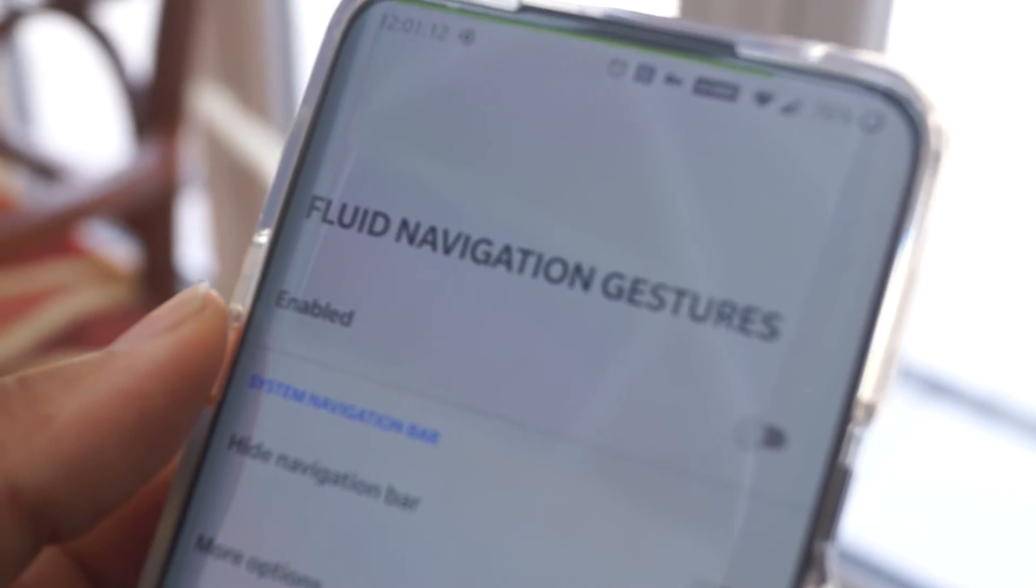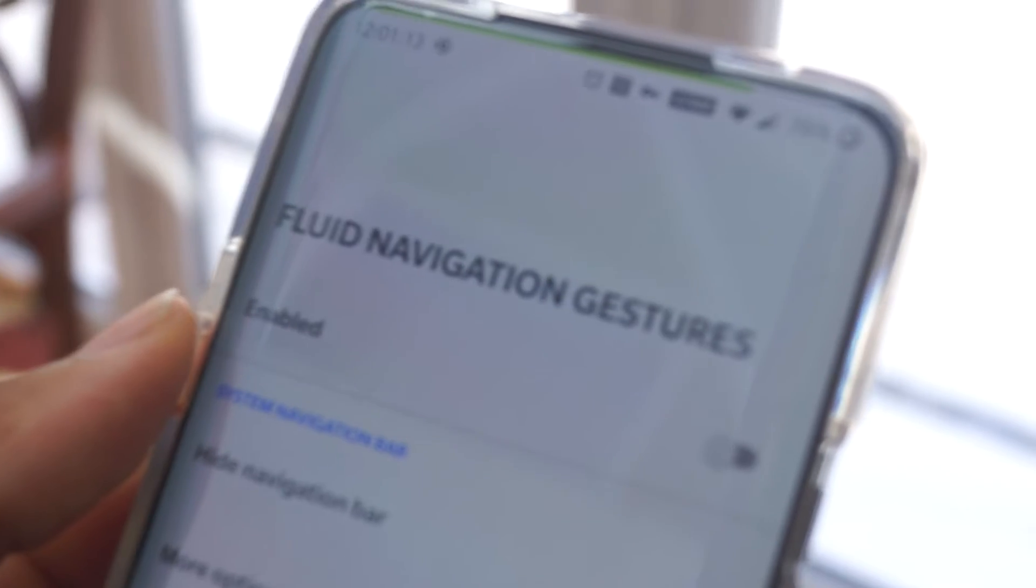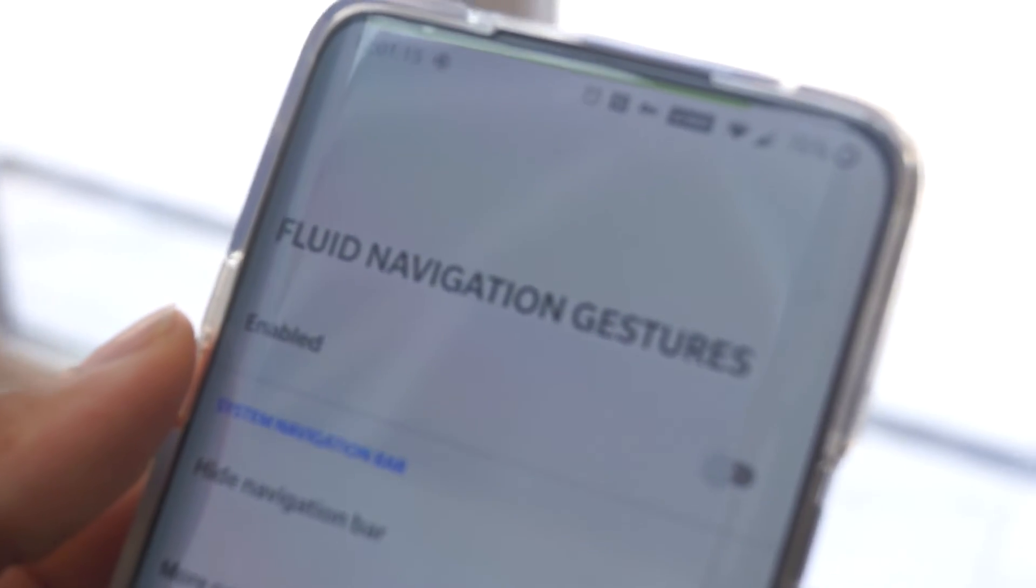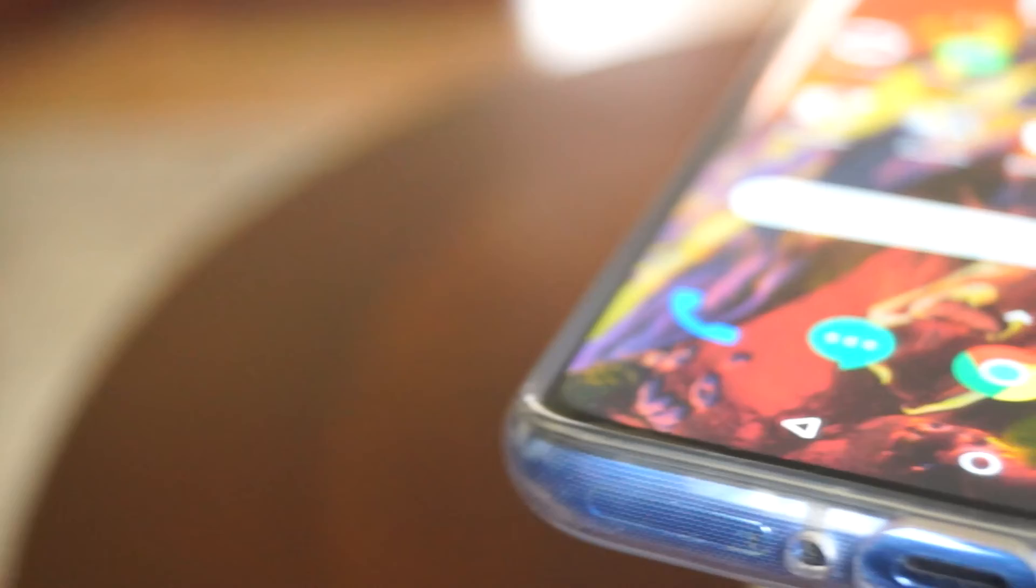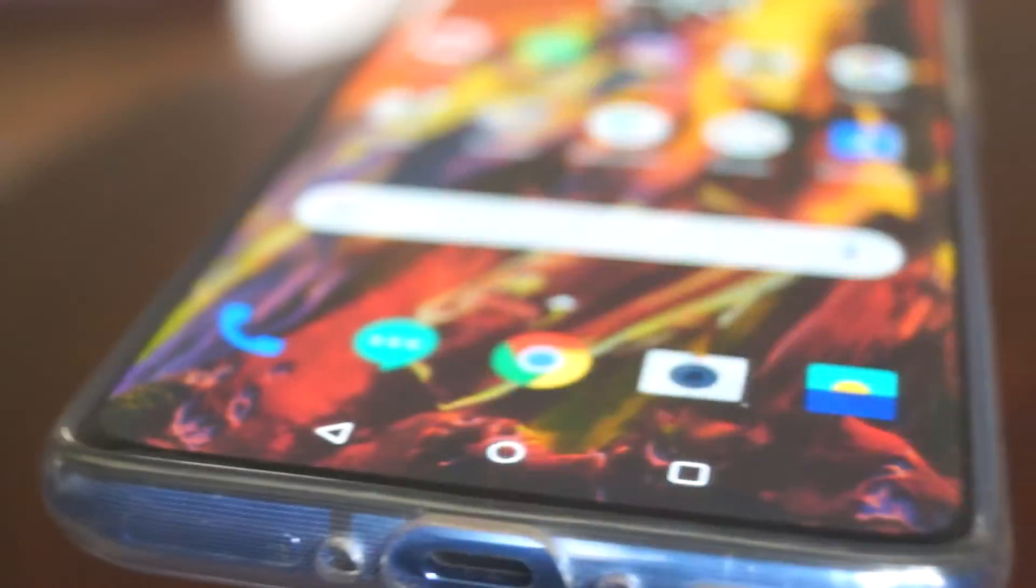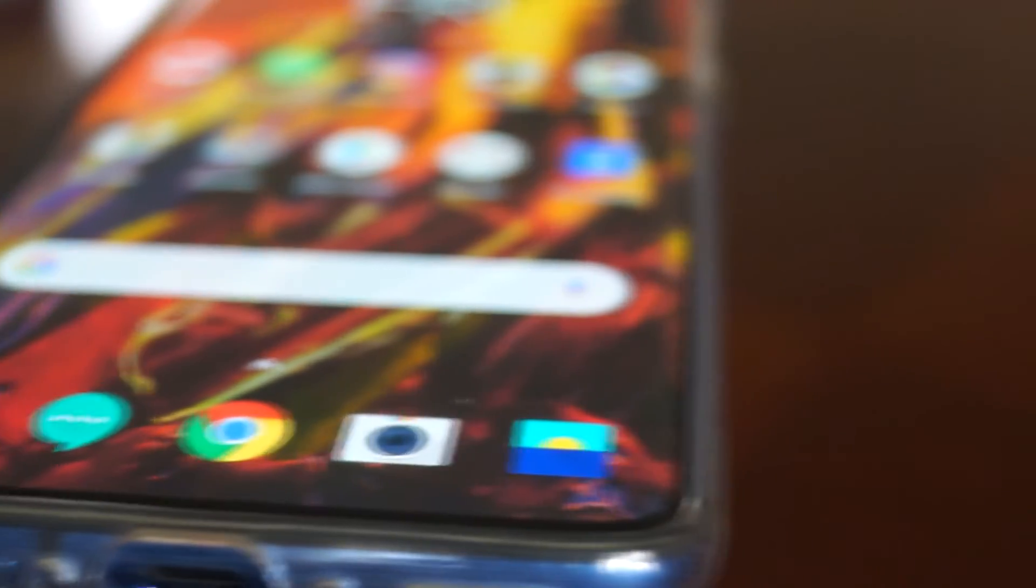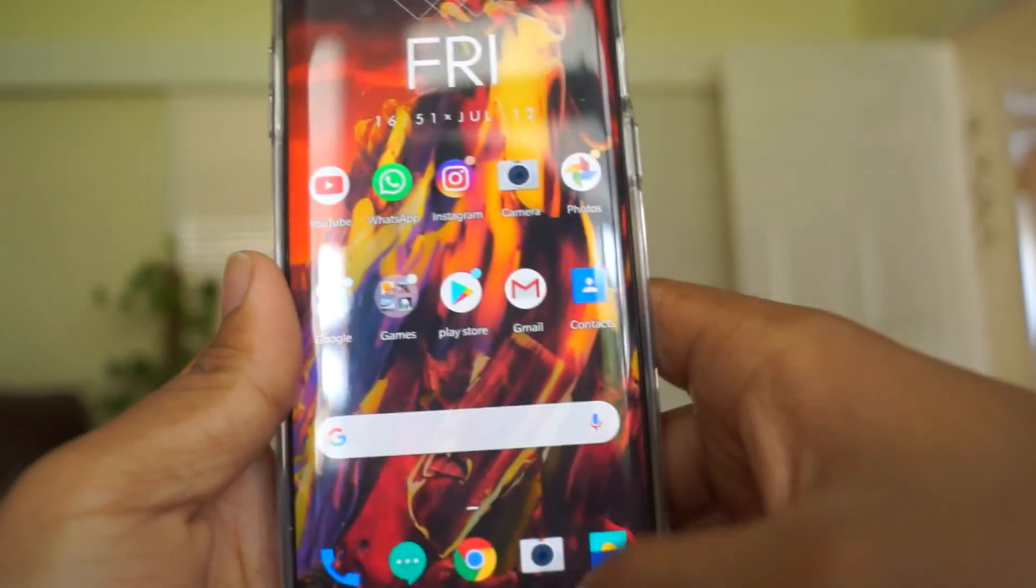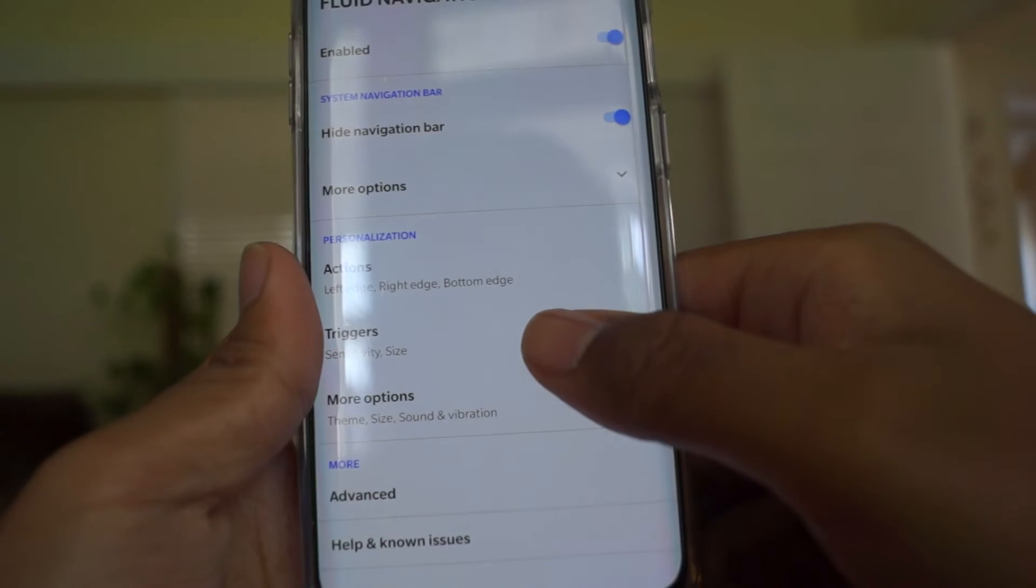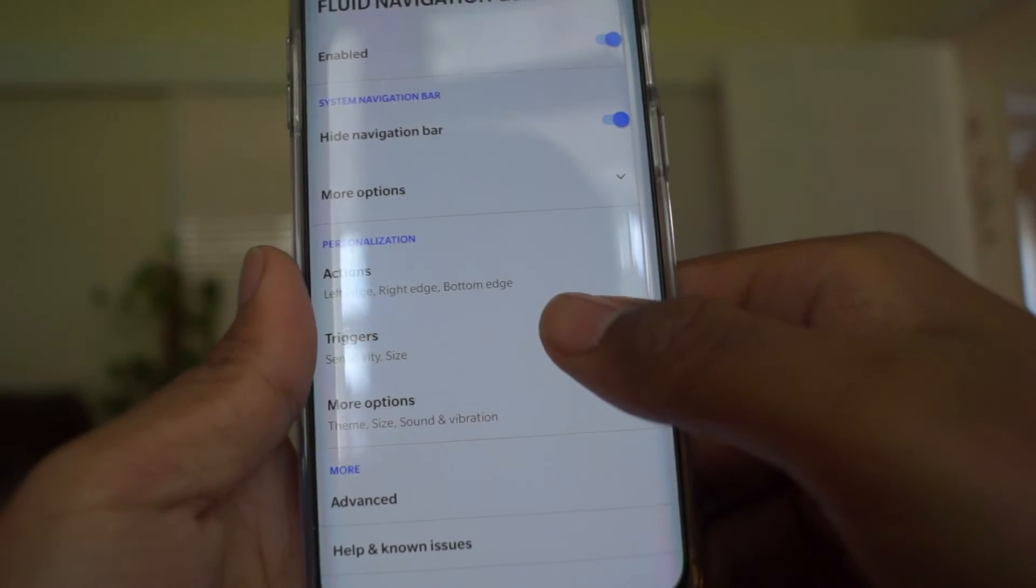Fluid Navigation Gestures takes the gestures navigation bar to the next level. Once the stock navbar is hidden through an ADB command, which does require some tinkering on your computer but only takes a few minutes, this app can be used to replace your navigation bar with something which provides a greater degree of functionality.